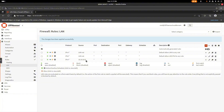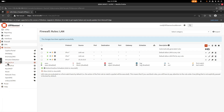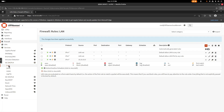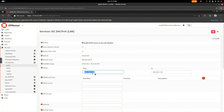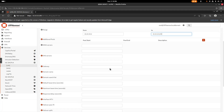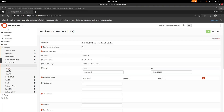Go to Services, then DHCP Server, and select LAN. Change the DHCP range to ensure IPs are assigned correctly — set the range from 10.10.10.2 to 10.10.10.254. This prevents issues where virtual machines don't receive IPs. Save the settings. No changes are needed for the WAN DHCP section.